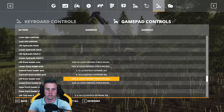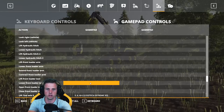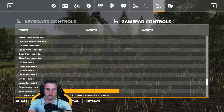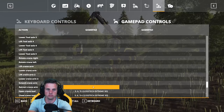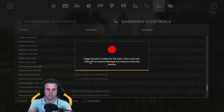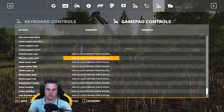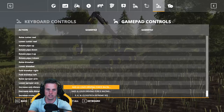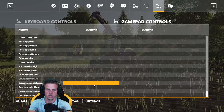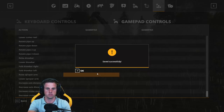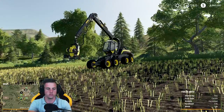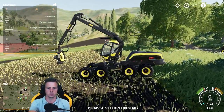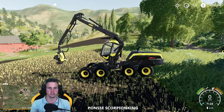We're essentially controlling the joystick via keyboard bindings, which is why we get rid of all the gamepad inputs. Run through all of them, then hit Spacebar and Save Controls.